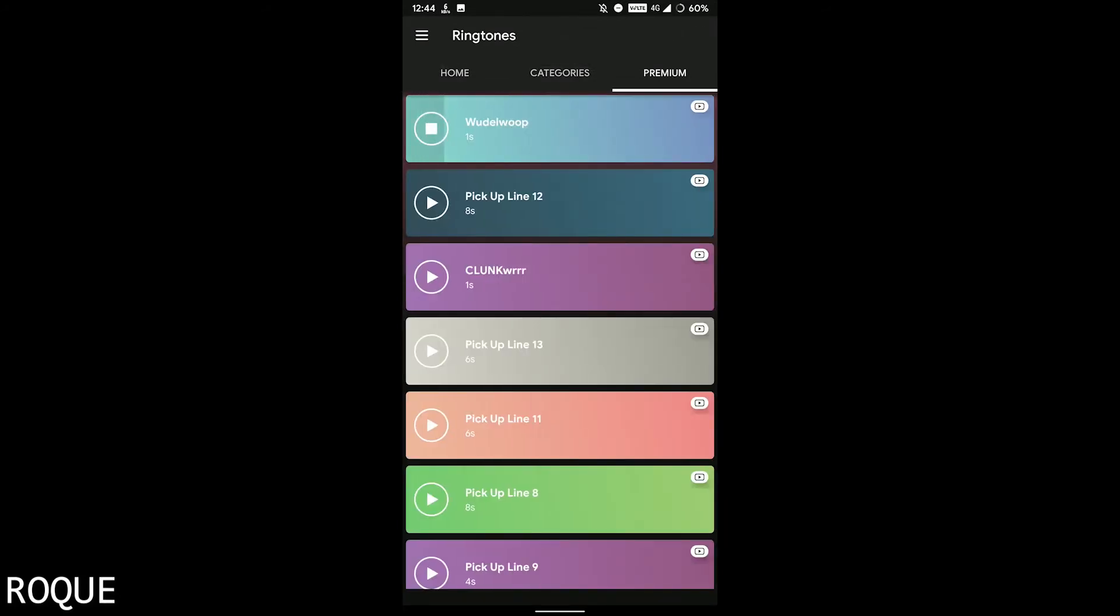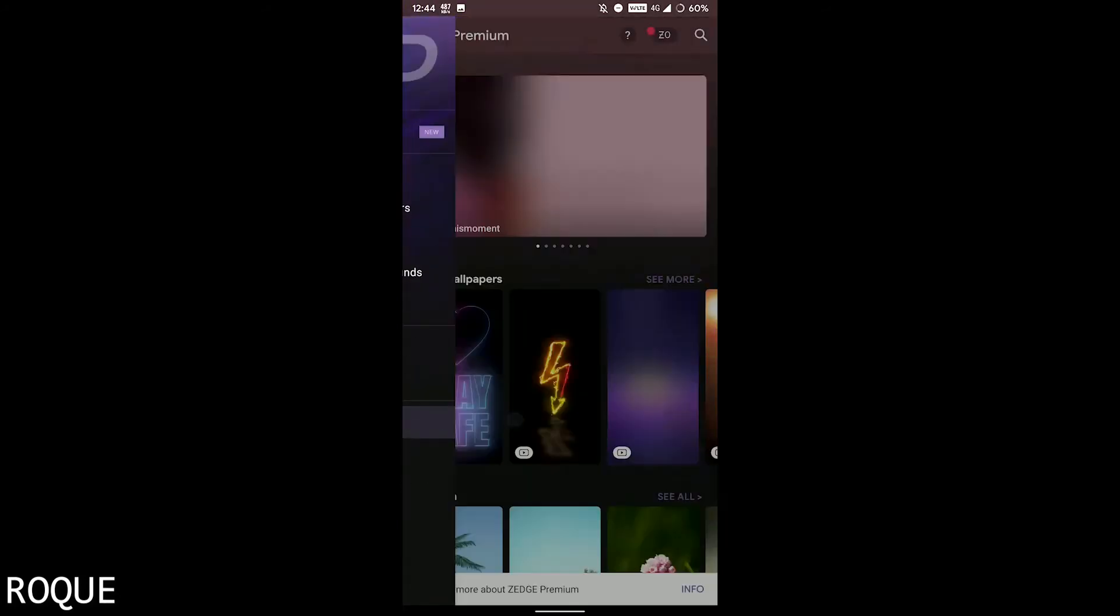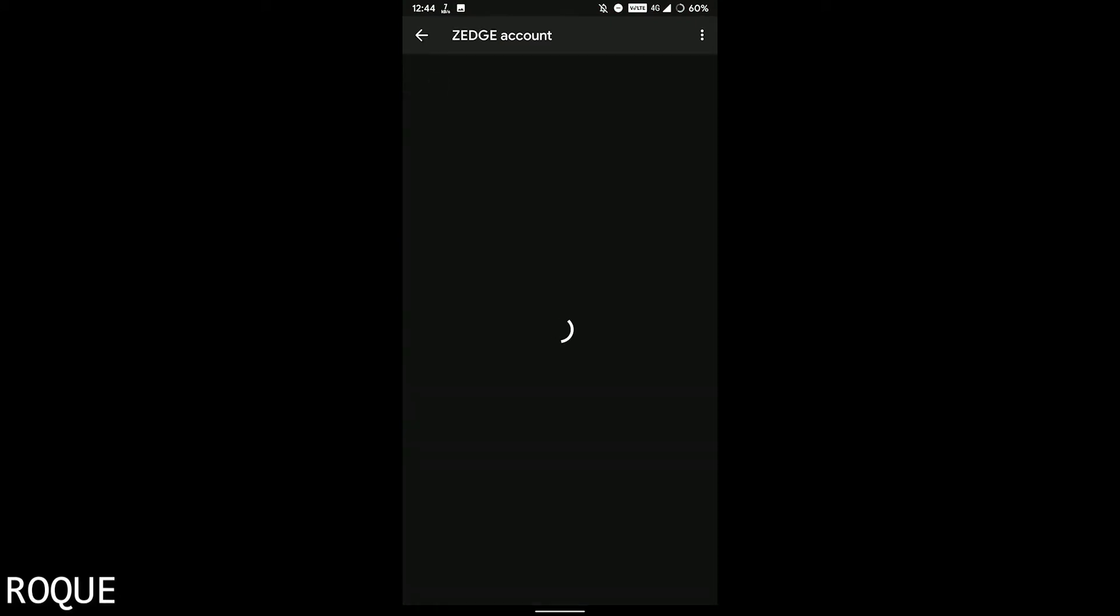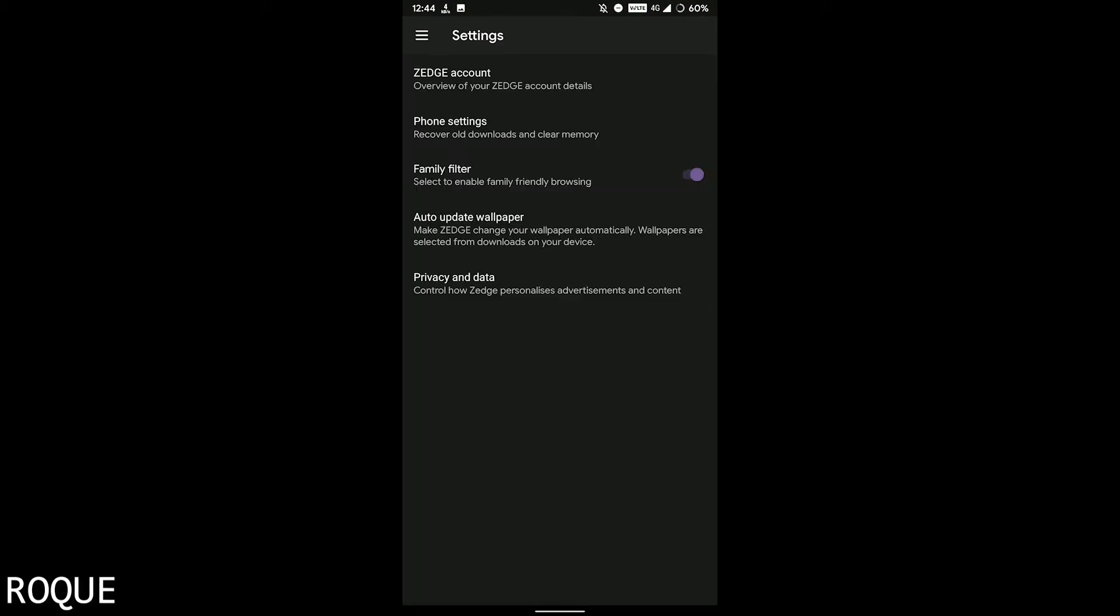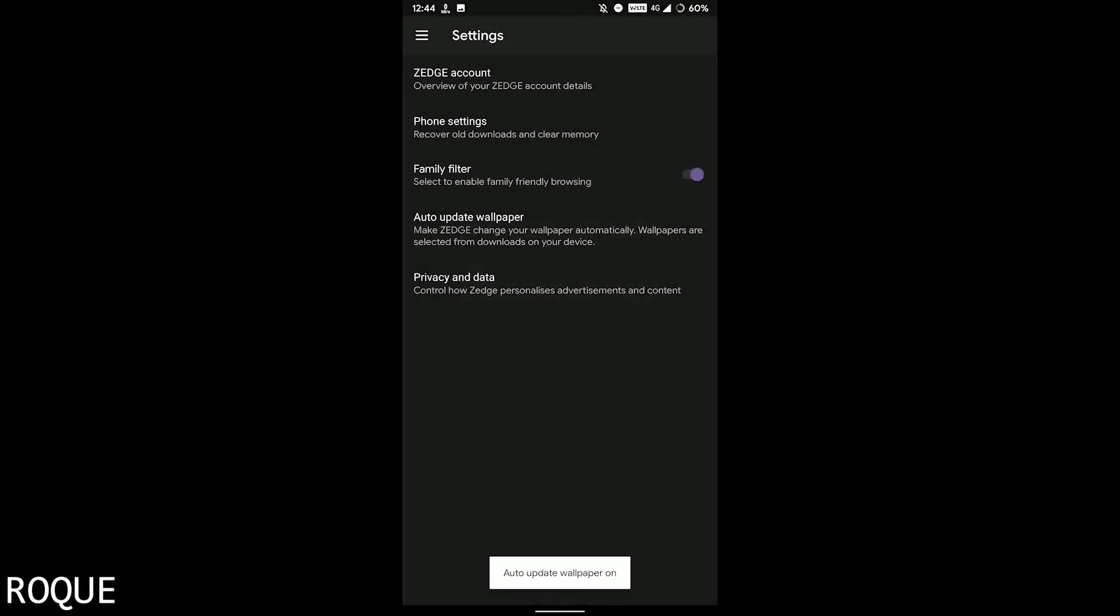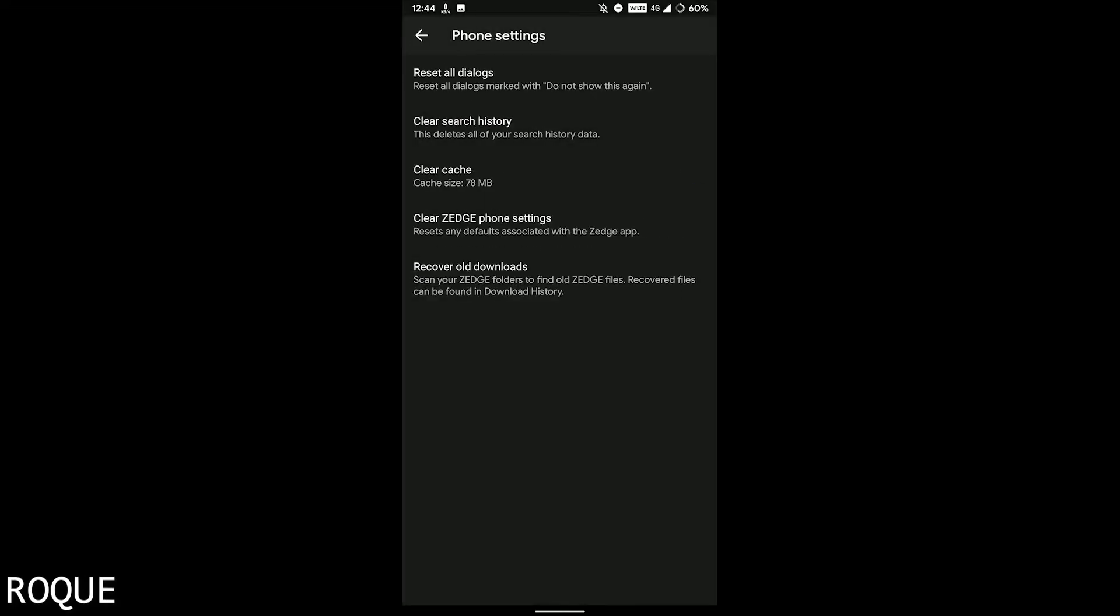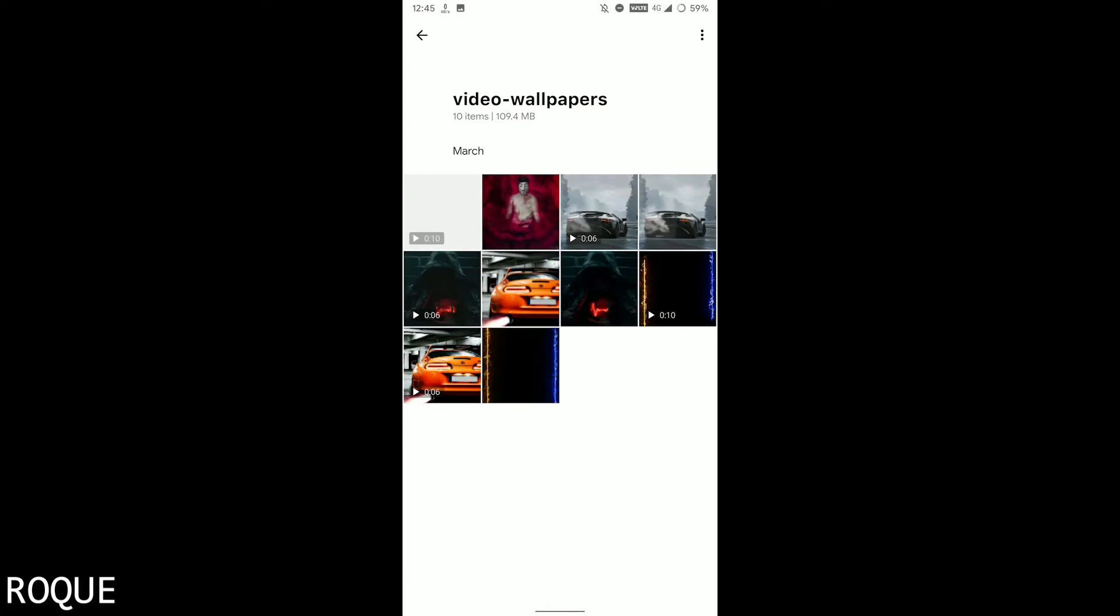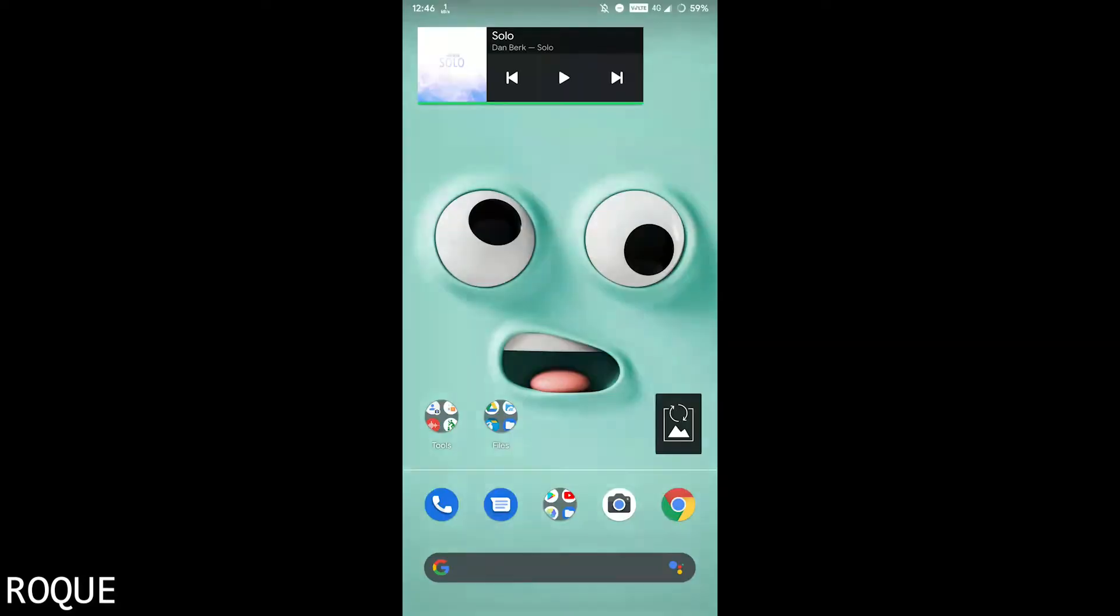And the settings here you can see. So the random wallpaper here.